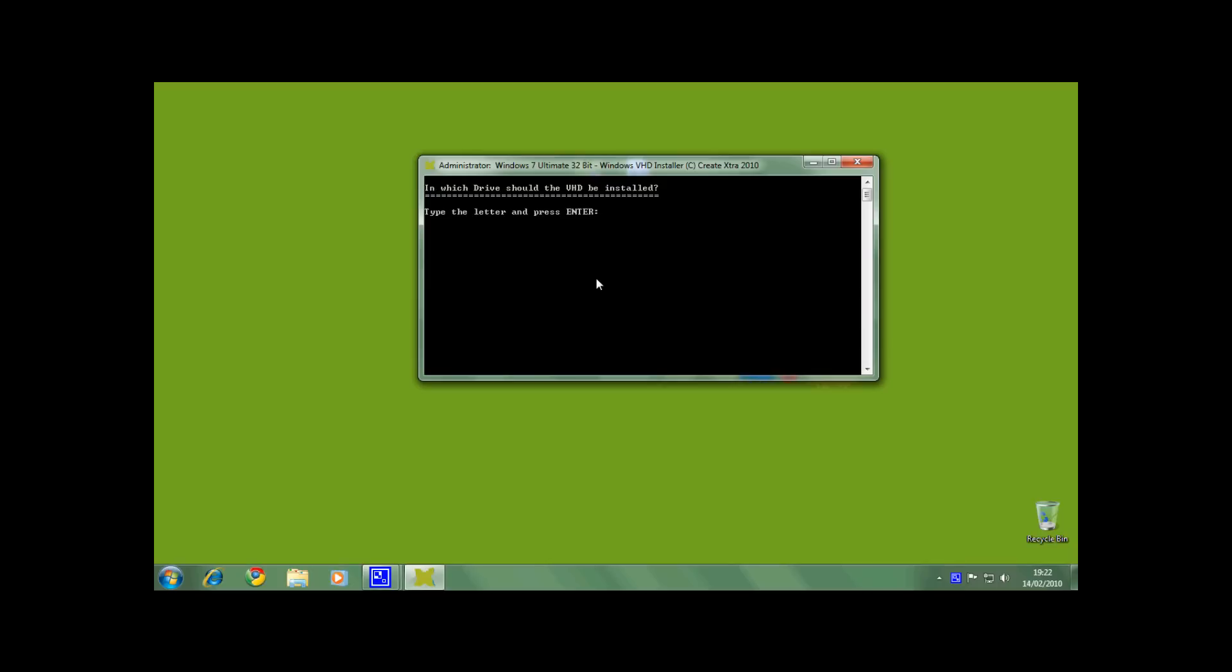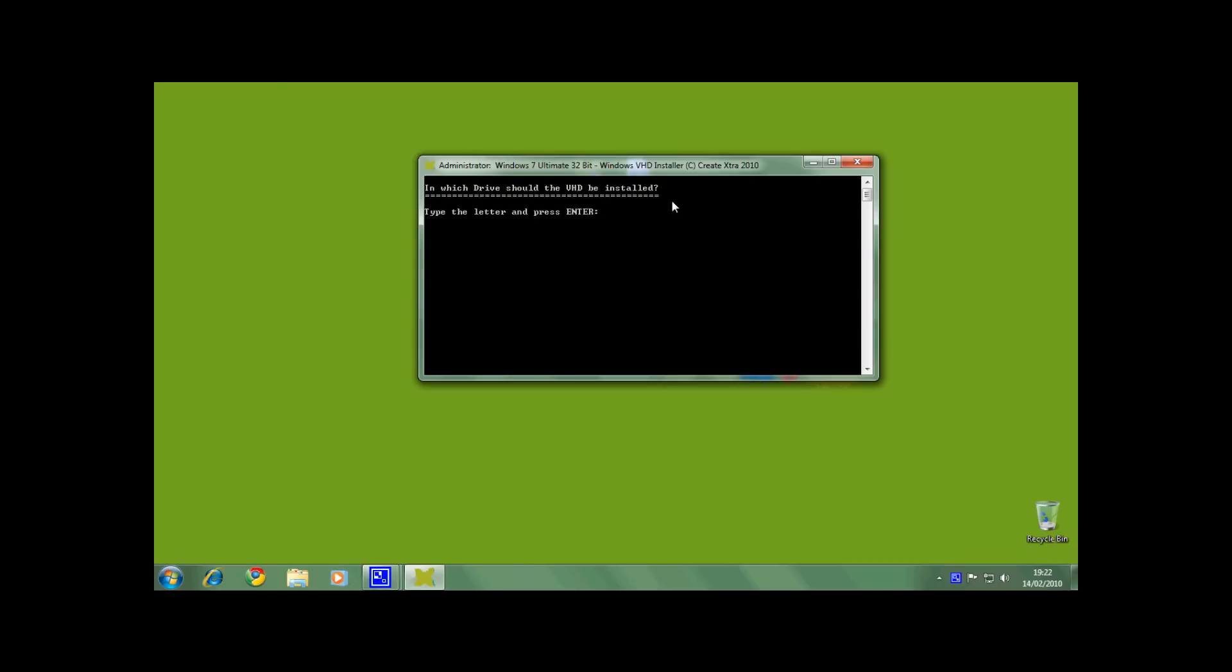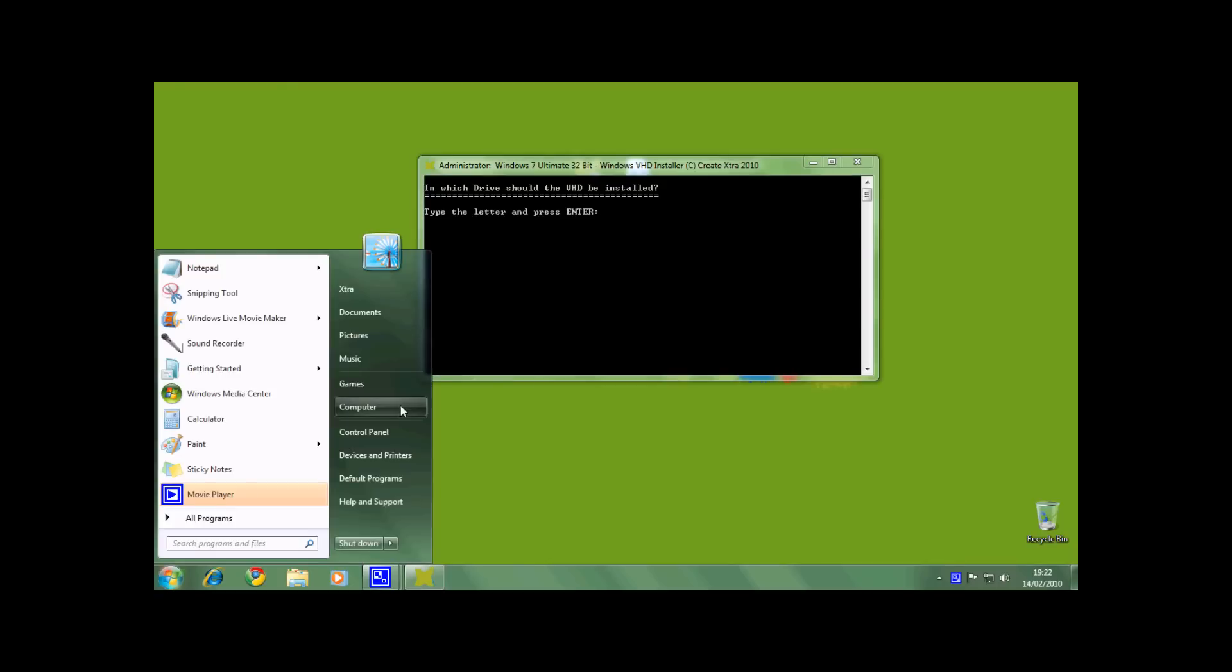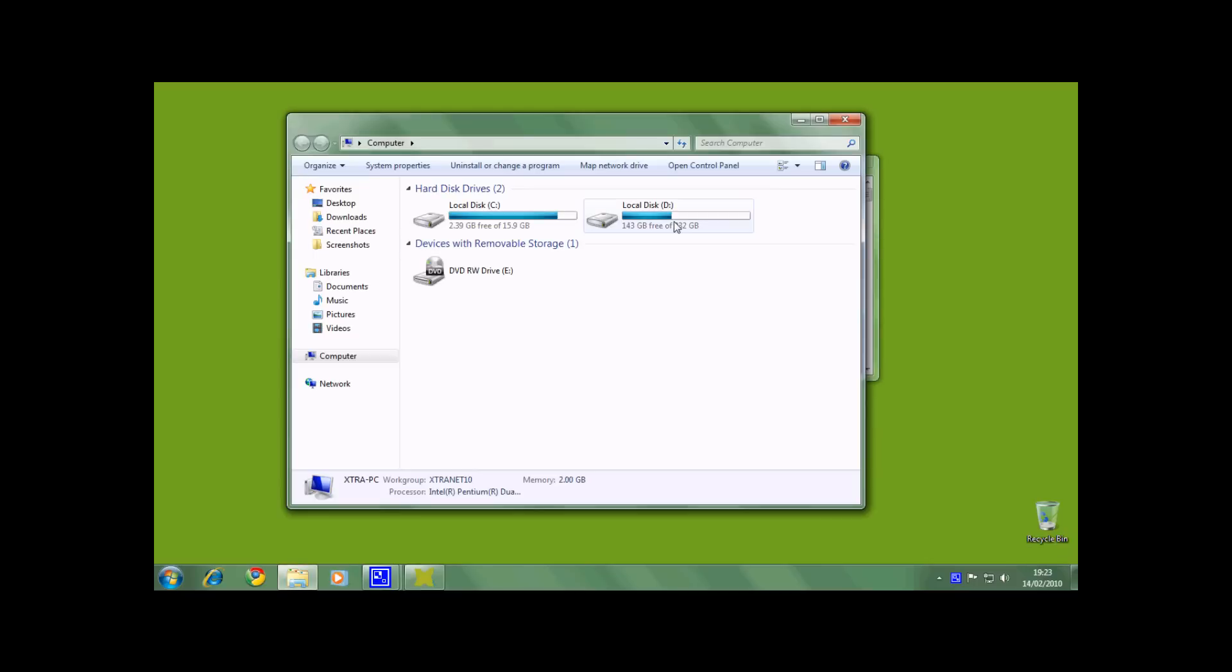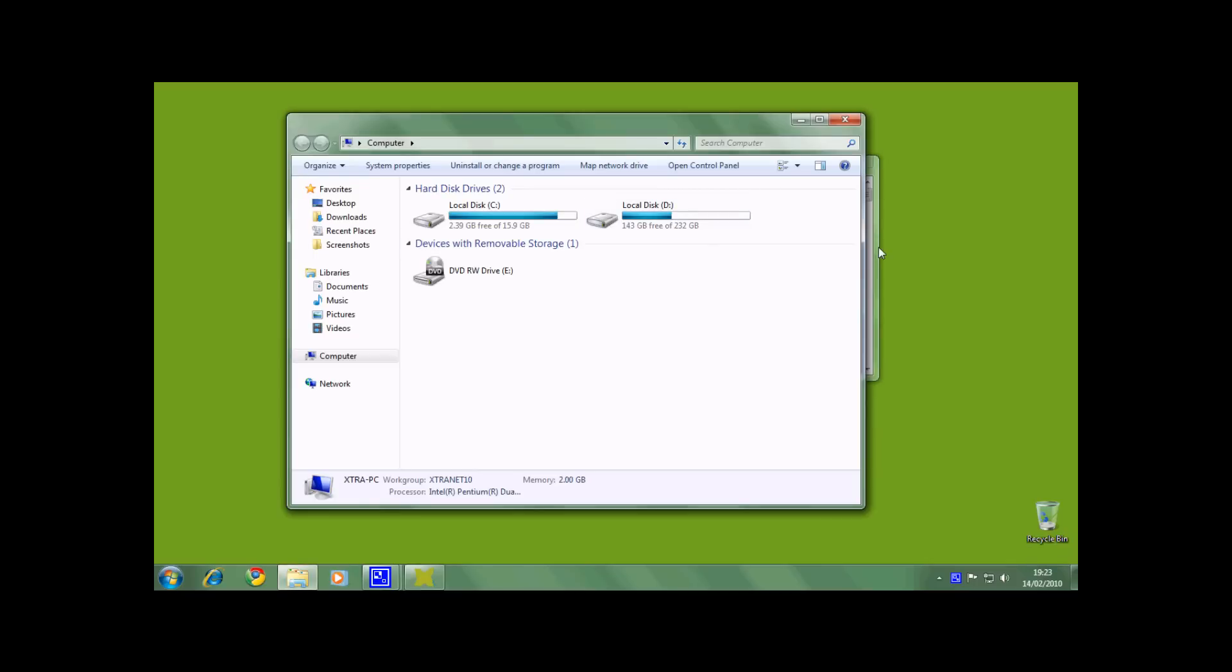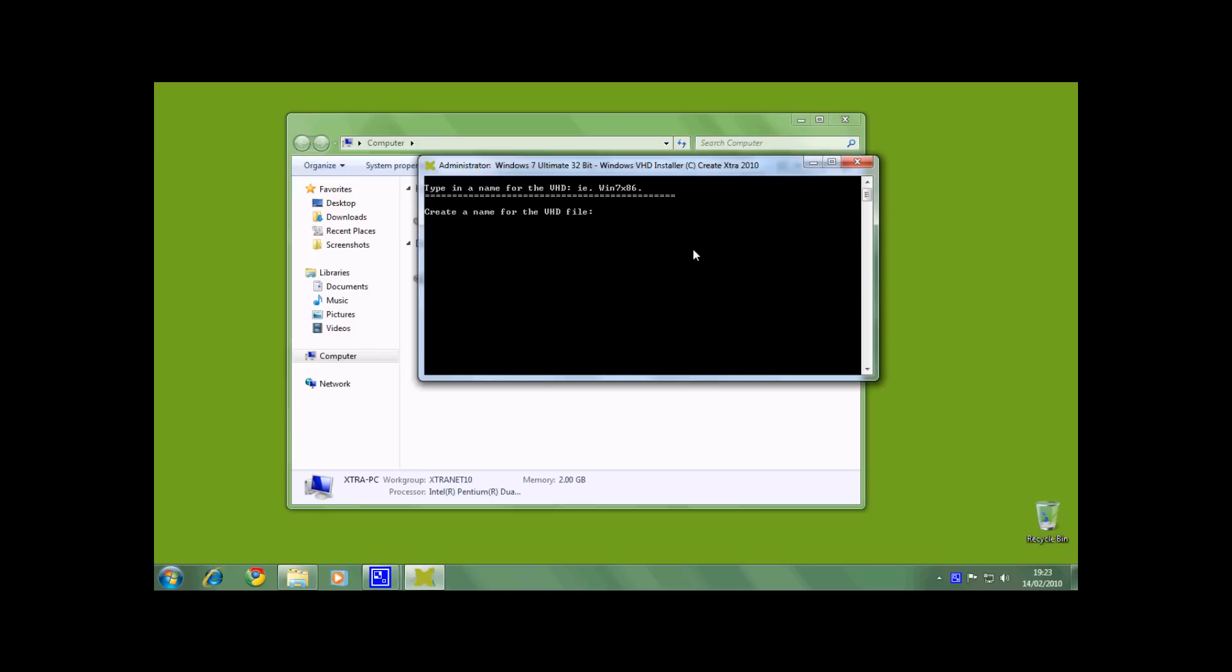Now the installer will ask you in which drive the VHD should be installed. I am going to choose my D drive. And then the folder in which the VHD file should be kept. I am going to choose winvhd. And now you will need to type in a name for the Windows VHD file. I am going to choose Win7x86.